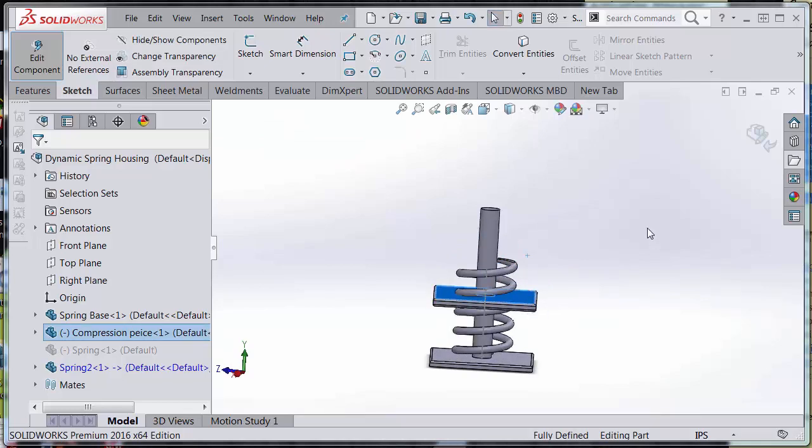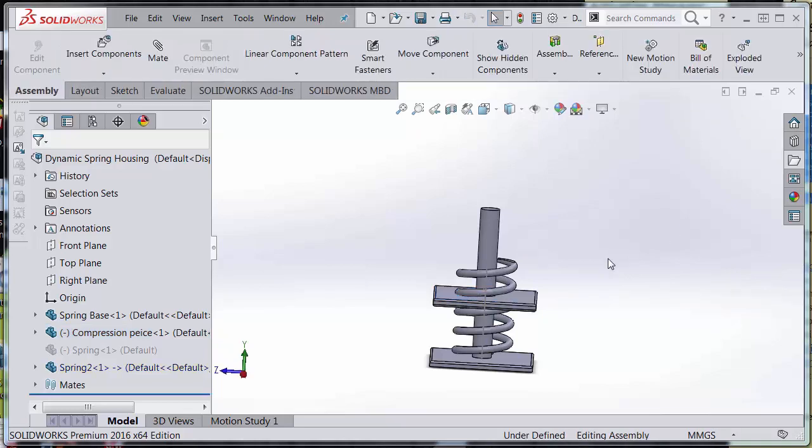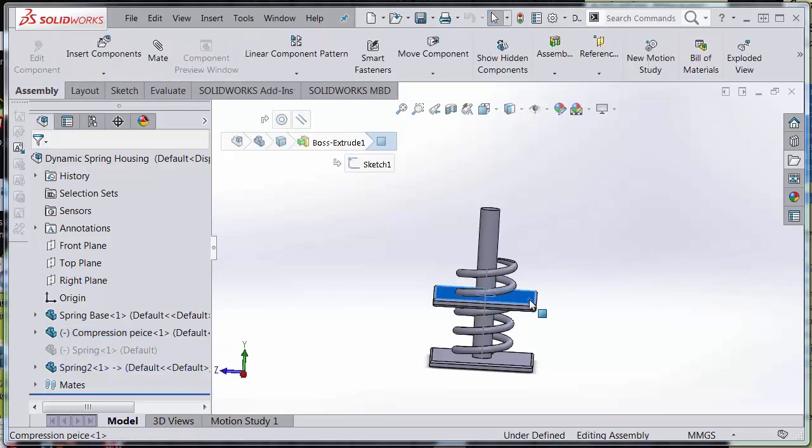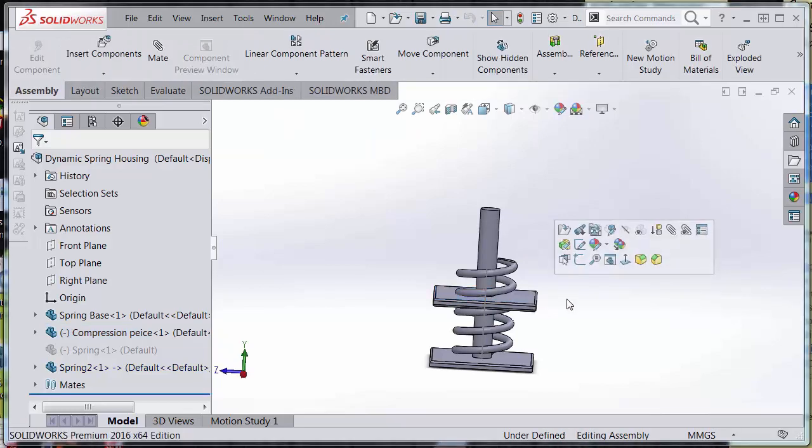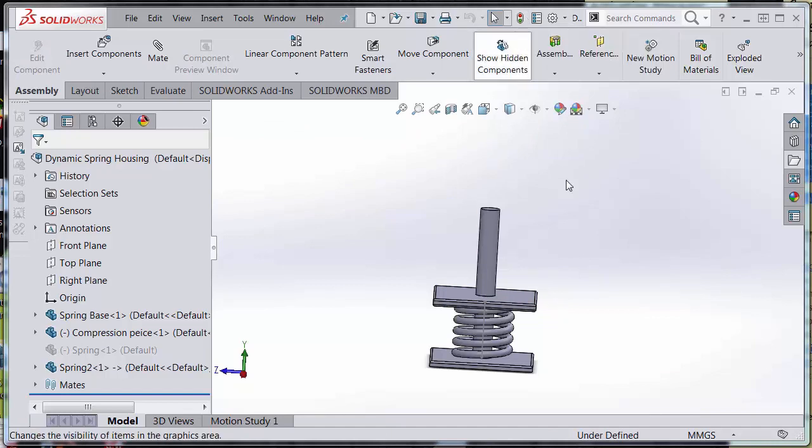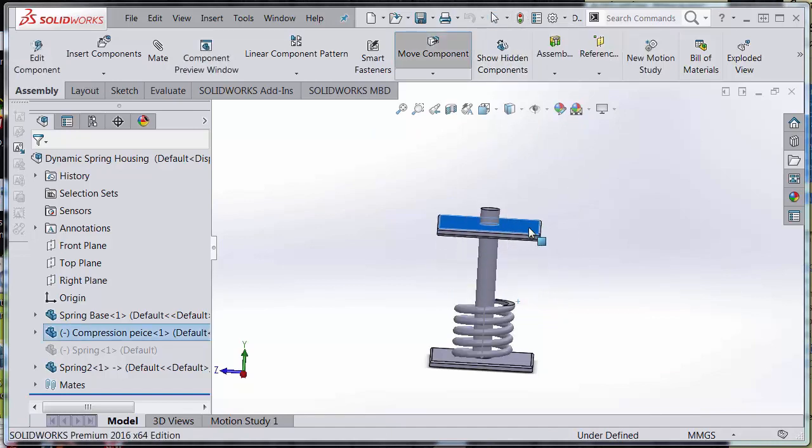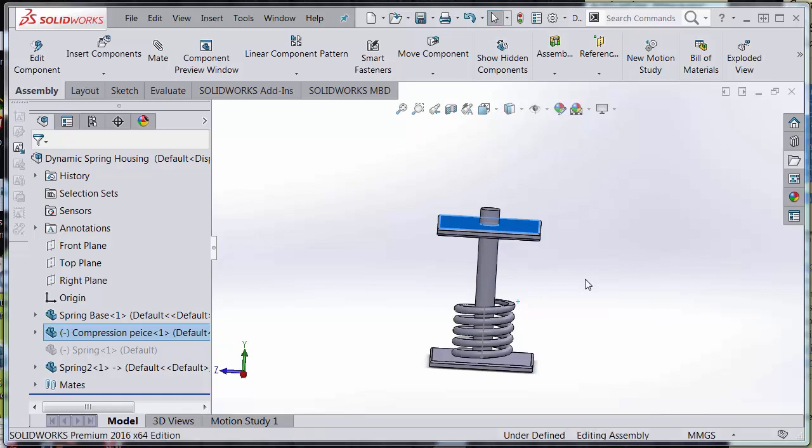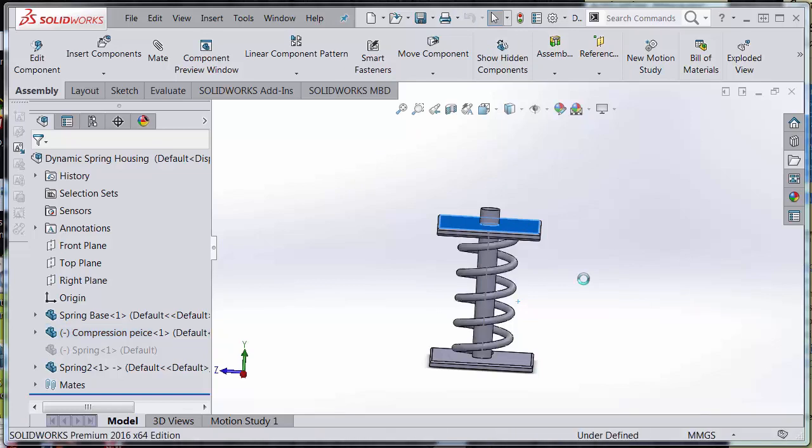Now watch: if I move the compression piece, the spring does not move, but if I rebuild—Control+B or hit the green traffic light—it will. Let's do that again. Now Control+B, and my spring updates with the compression piece.